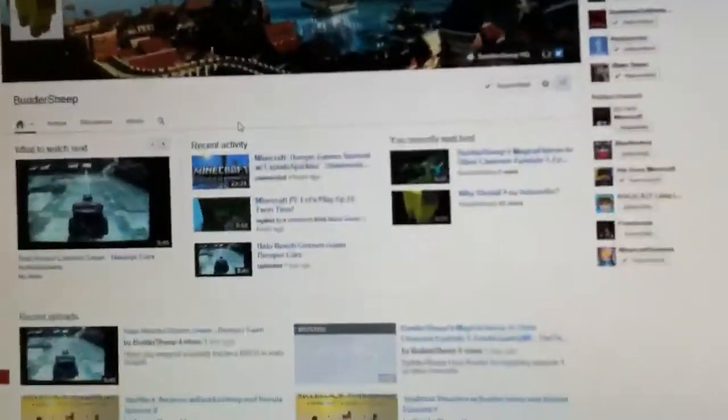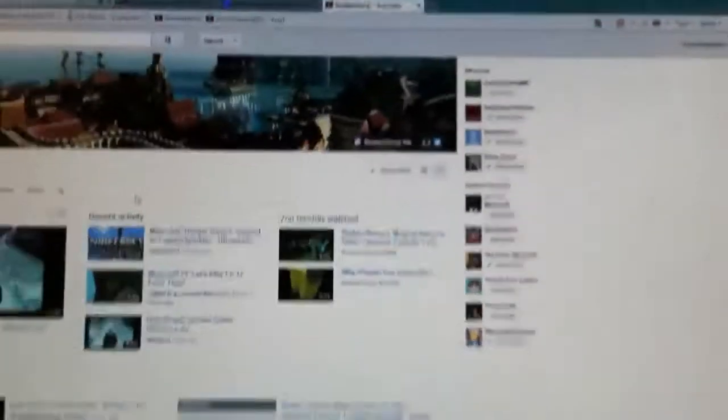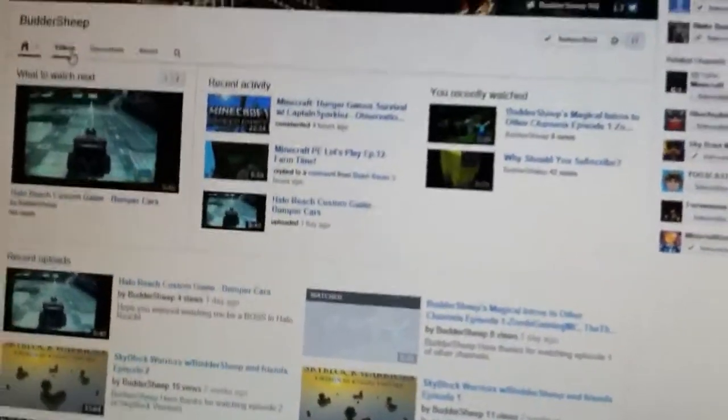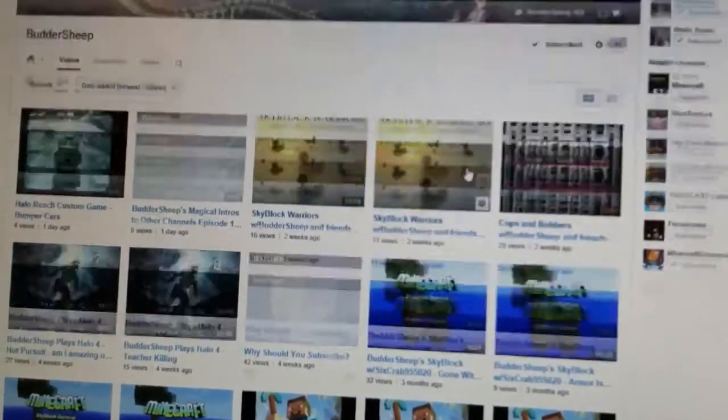Buttersheep is a new YouTuber. He has 17 subs. I highly recommend you guys go subscribe to him because he has lots of awesome videos.